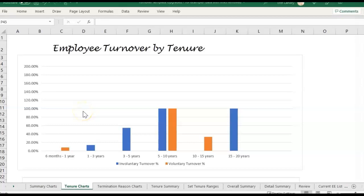Hey there, it's Erin with Time Saving Templates. In this video I'm going to be going over how to calculate turnover, and specifically how headcount plays a role in the turnover formula, and some common questions we've been getting about reviewing your headcount numbers. I'll be using a turnover template that we have at timesavingtemplates.com in the Human Resources section.